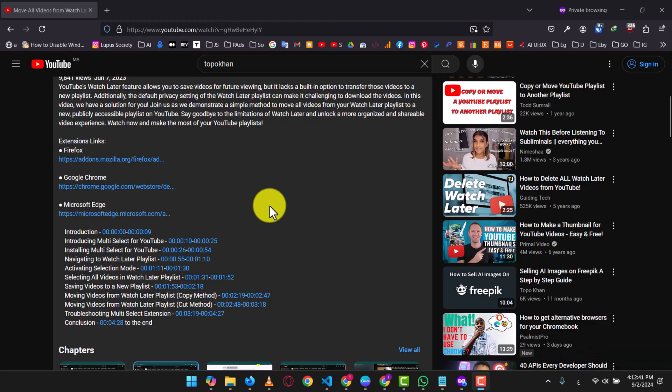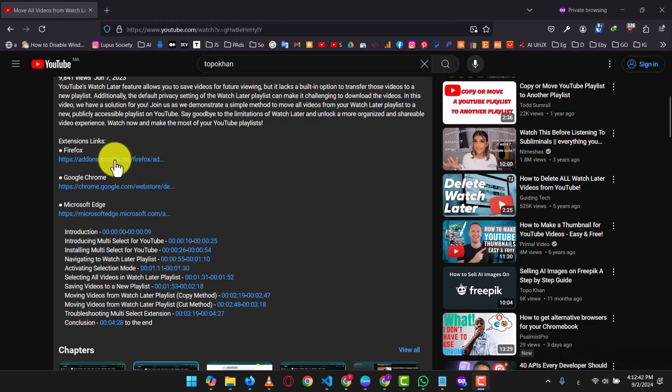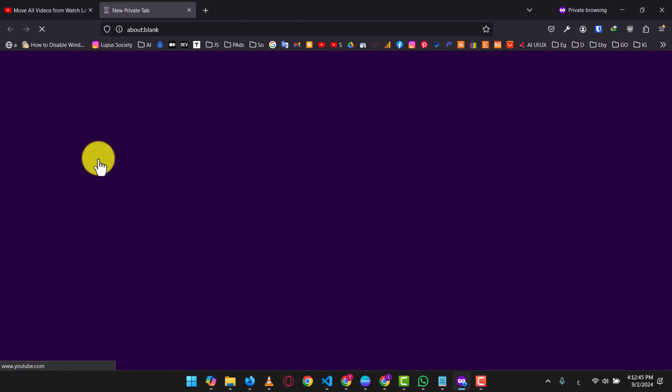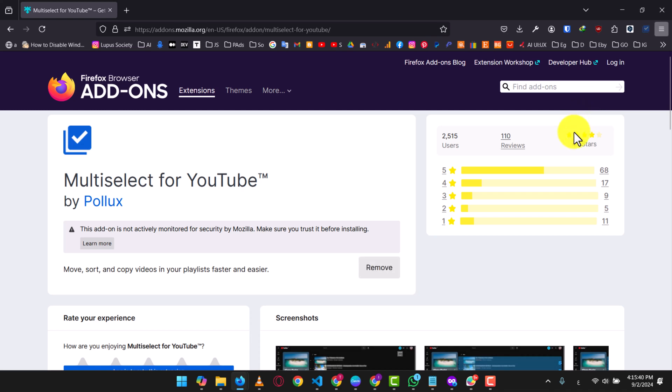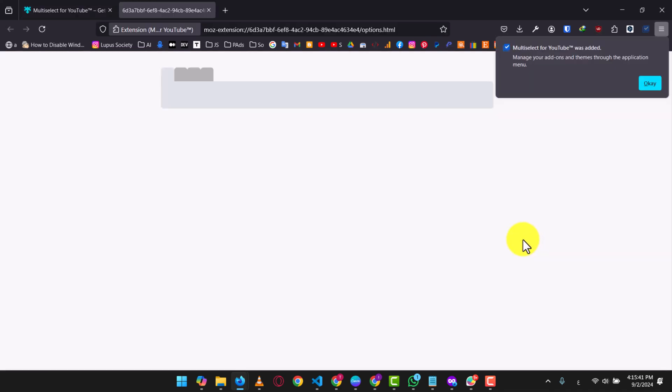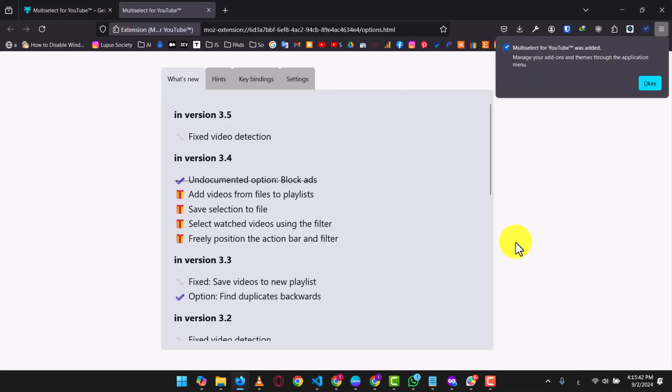Start by clicking on the Firefox extension link provided in the video description. You will be directed to the extensions page in the Firefox add-on store. Click on the Add to Firefox button and confirm the installation by clicking Add in the dialog box. Wait for the extension to download and install. Once the extension is successfully installed, you will be directed to the extensions page. You can simply close that tab and go to the YouTube homepage.